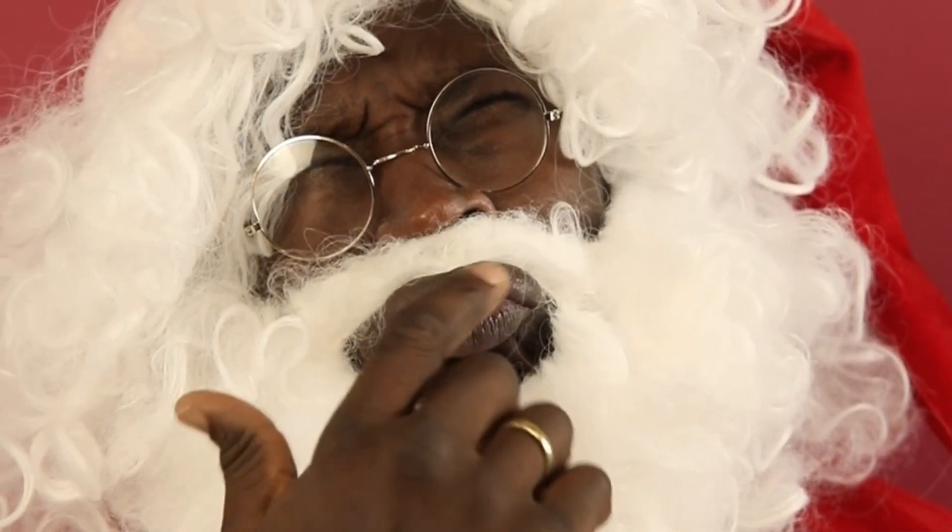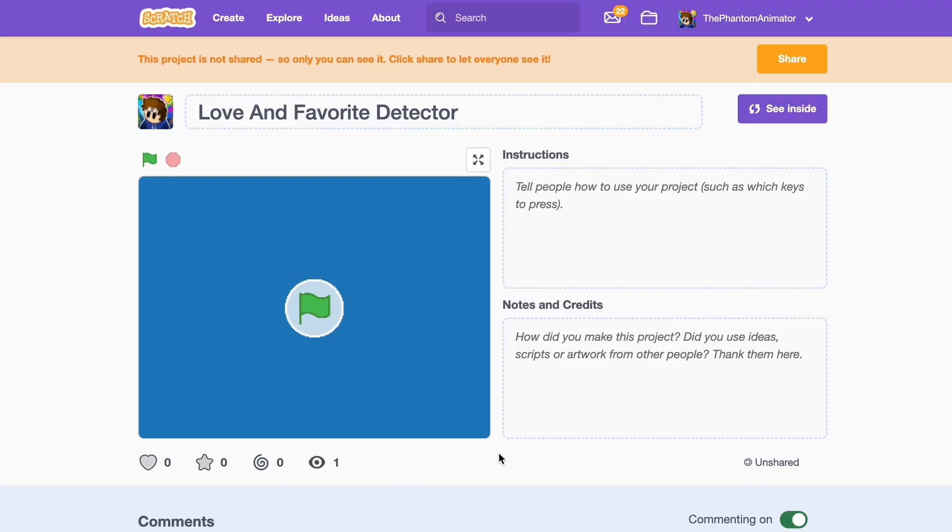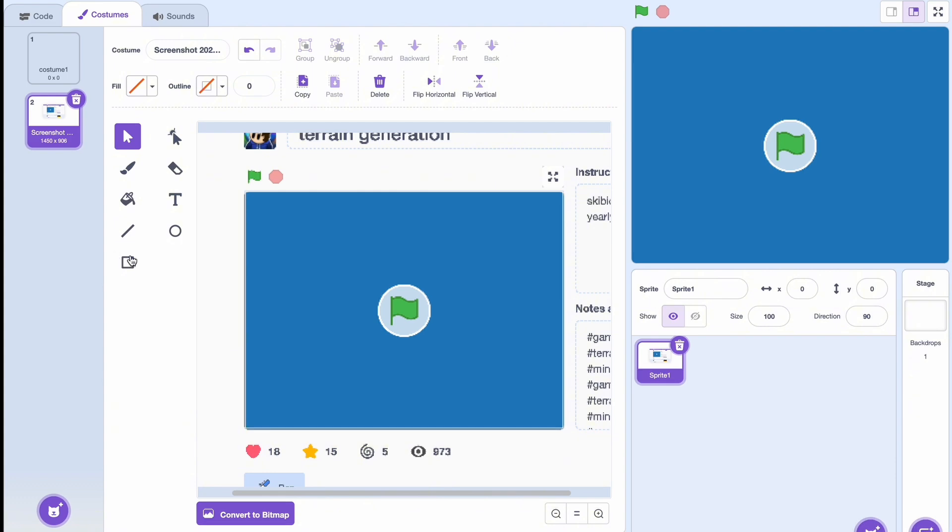Okay, now something you might not have known about Scratch is that even if the sprite is outside of the screen here, it will still detect it. So if we just put a square over here it will detect it.